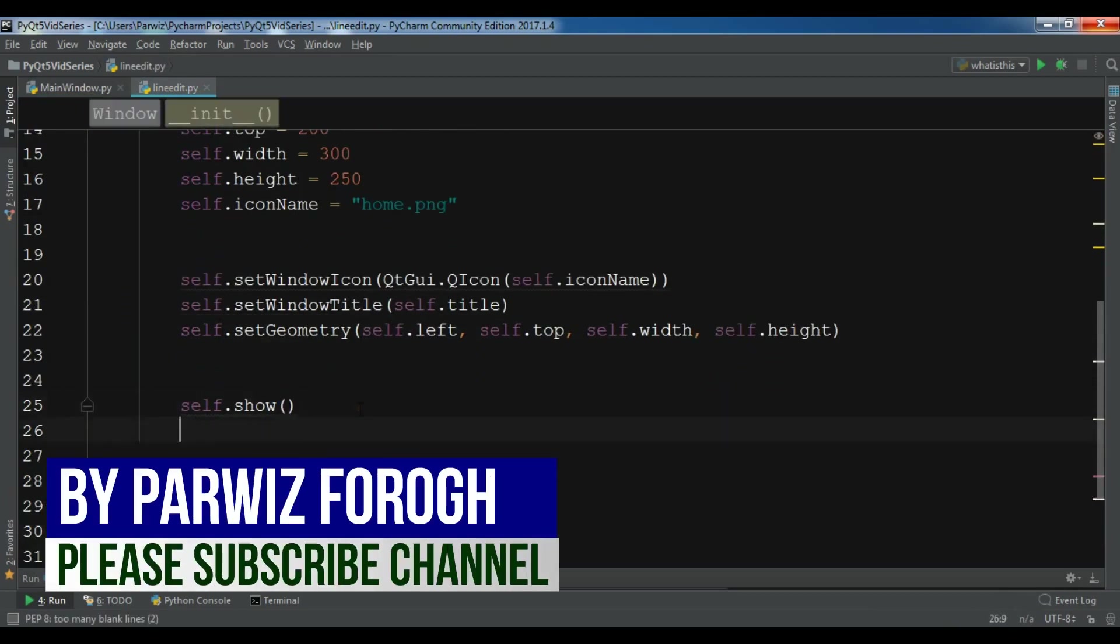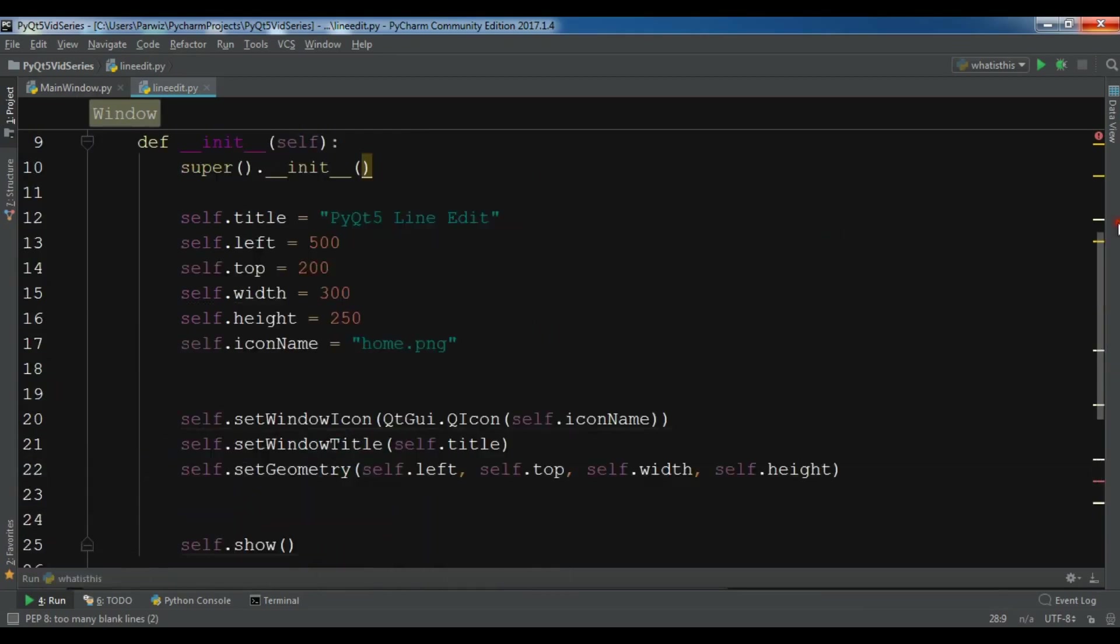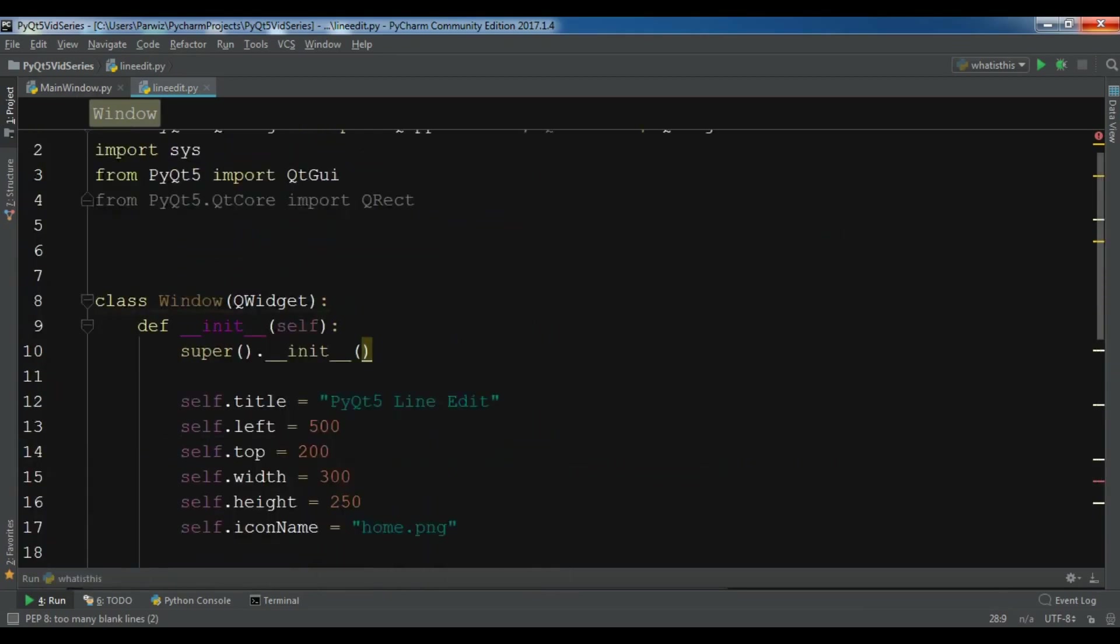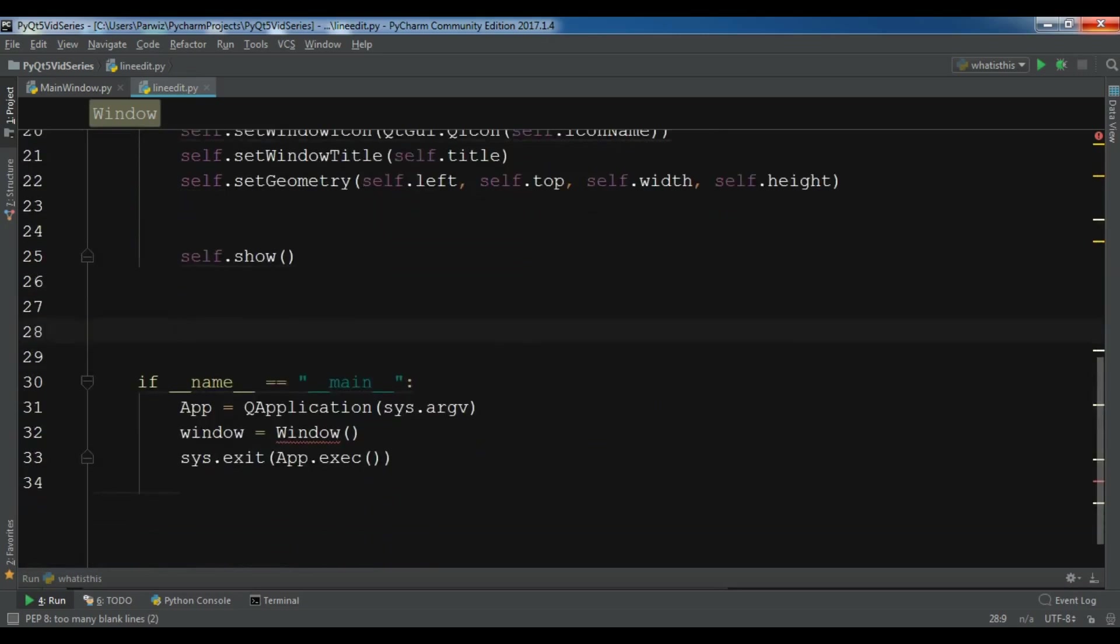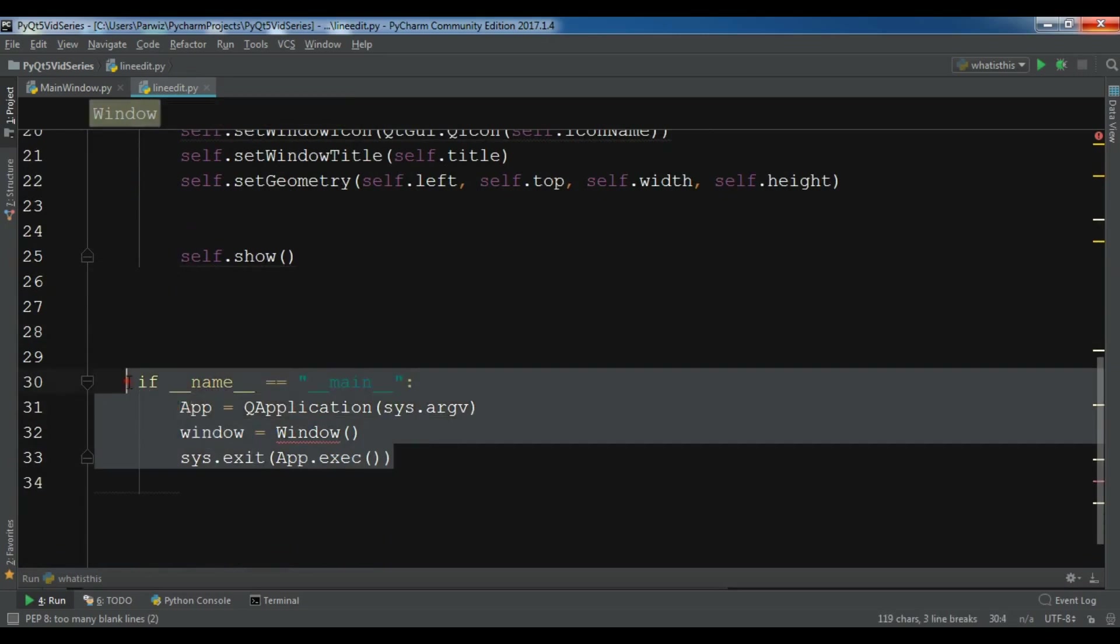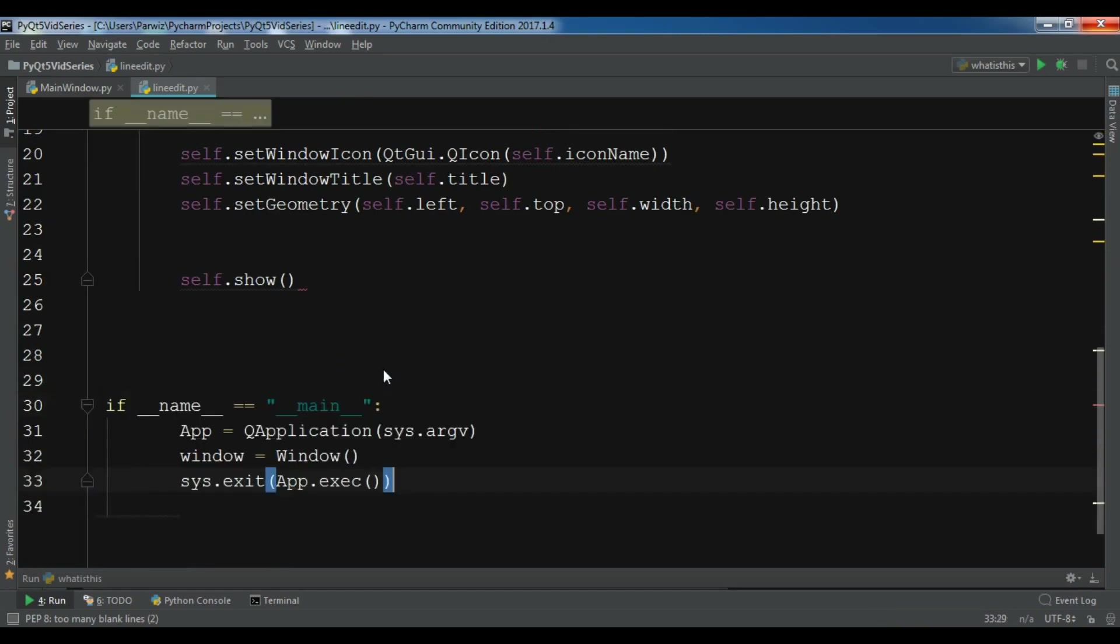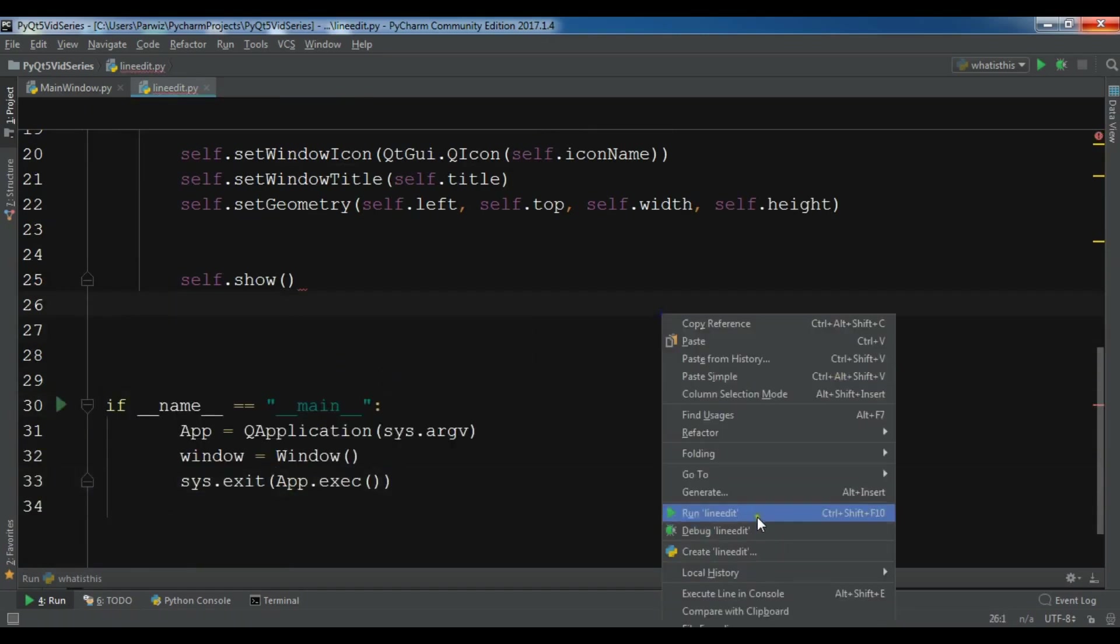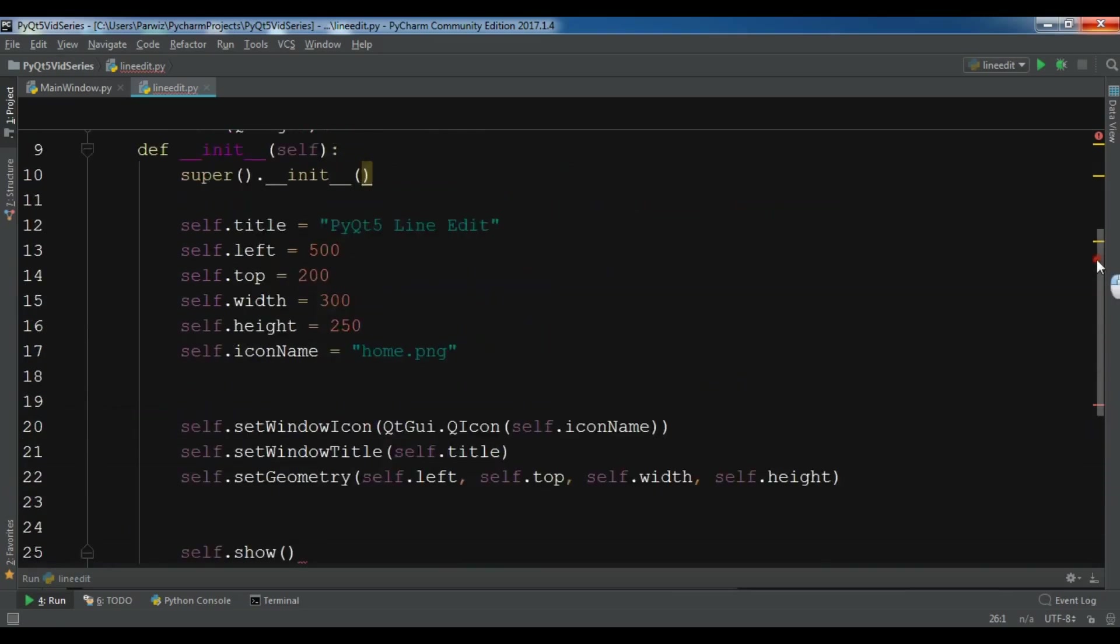Let me also just copy when we create the object of app and also the application and window. Now if I run this you will see...